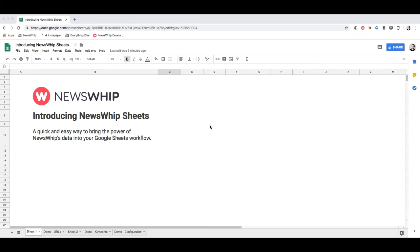Hi, I'm Matthew and I would like to introduce you to NewsWhip Sheets. It's a really quick and easy way to bring the power of NewsWhip data into your Google Sheets workflow.